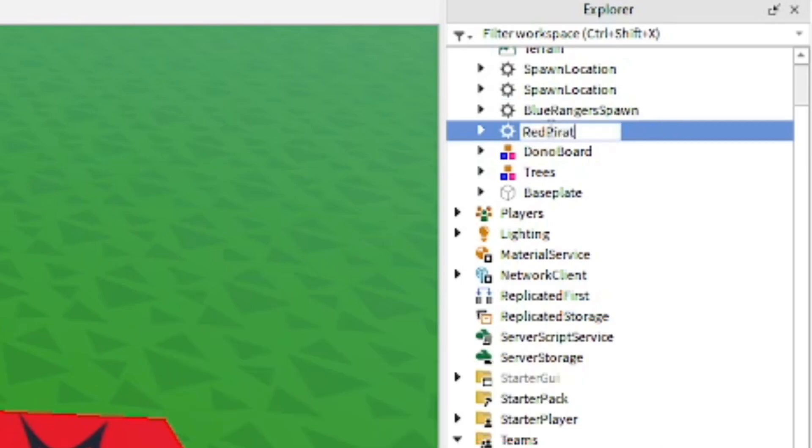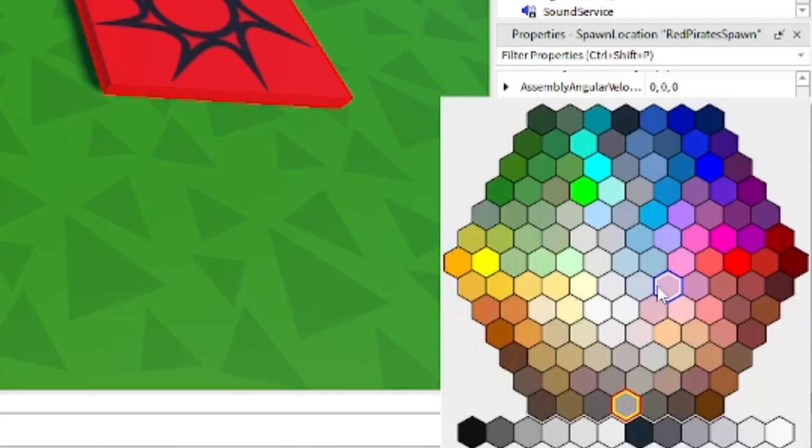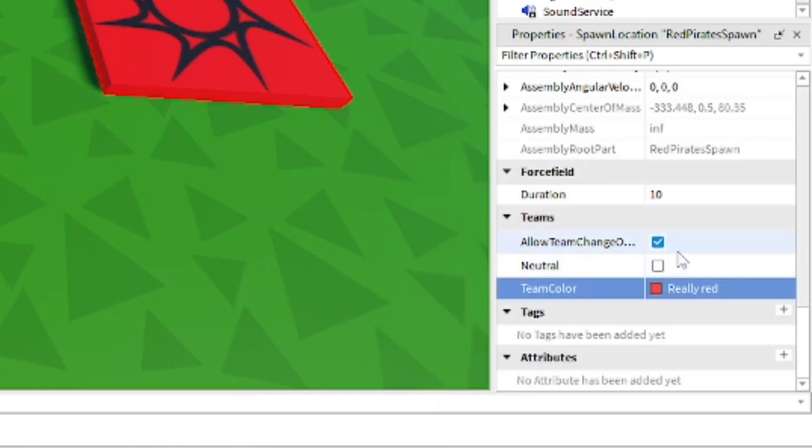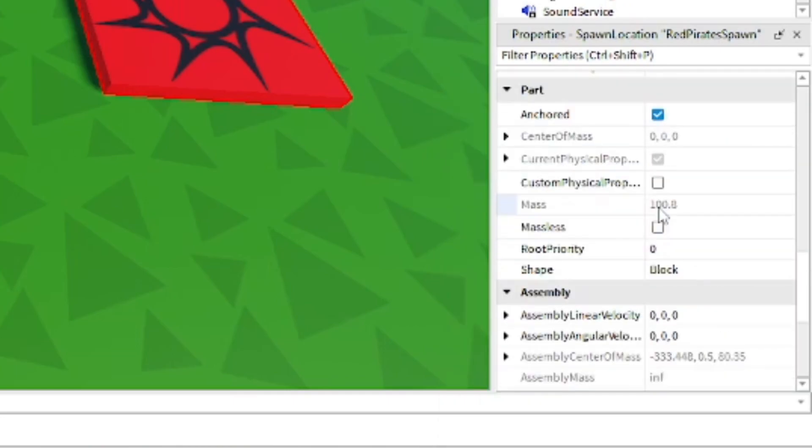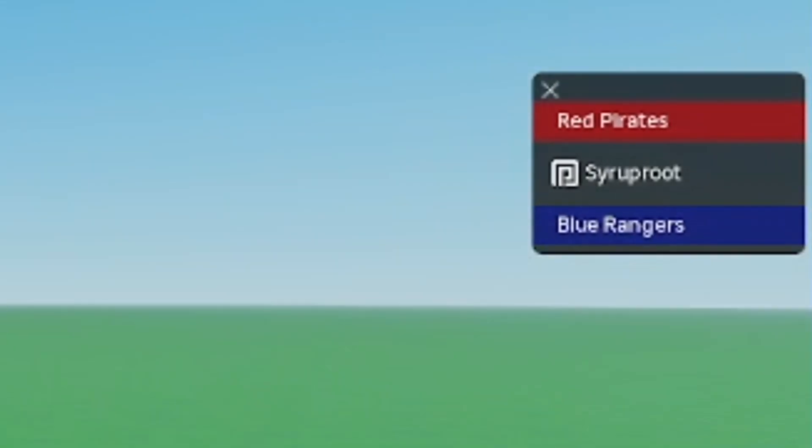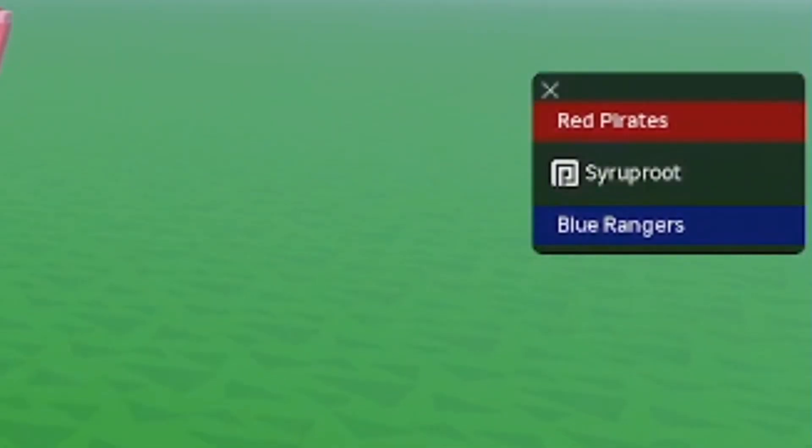I'm going to name the other one Red Pirate Spawn. We're just going to copy the same thing the other spawn had - it's not neutral, allow team switching, and then change the color to its team.